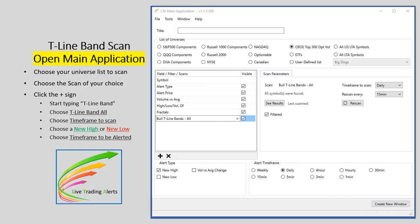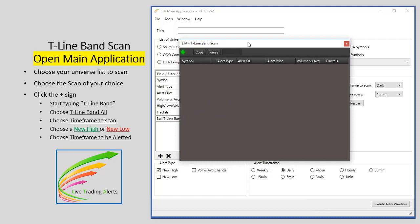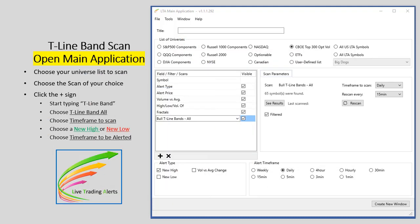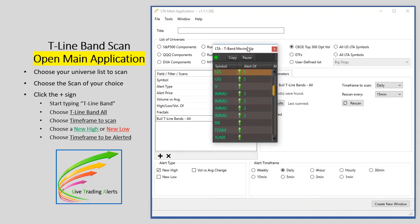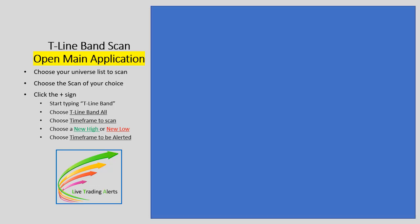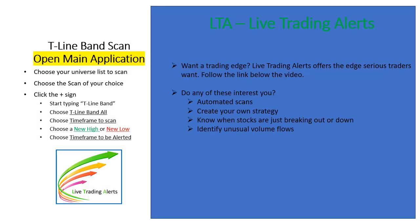The T-Line Band scan should show up on one of your desktop screens. When stocks start alerting, they'll come up into this scan right here. You'll be able to see them - you won't see GIS, Visa, or IMMU right now, but as they start coming up you'll see the ticker symbols appear like this.